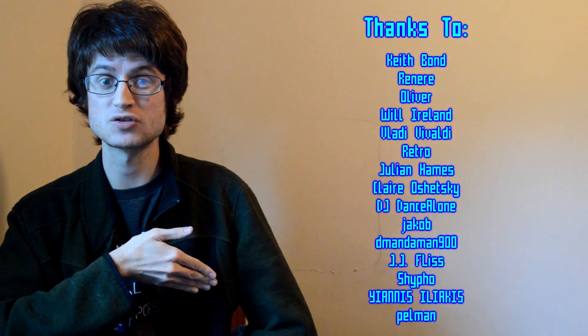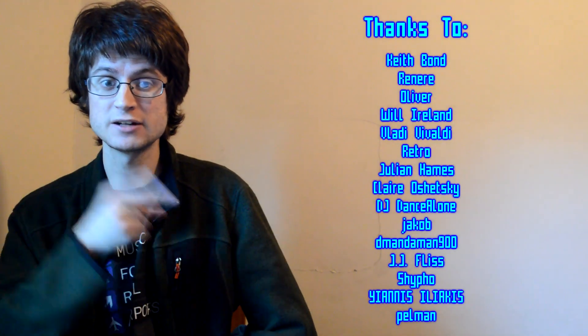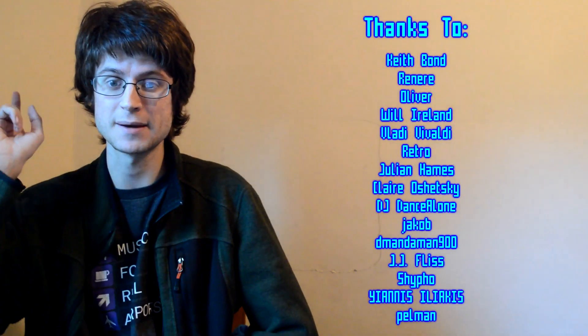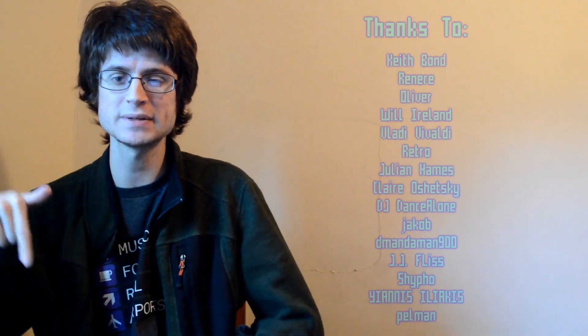Shout out to my Patreon supporters, they're awesome people, you want to add yourself to that list, link to my Patreon is in the description. But yeah, that's pretty much it, that's all for today, see you next time.